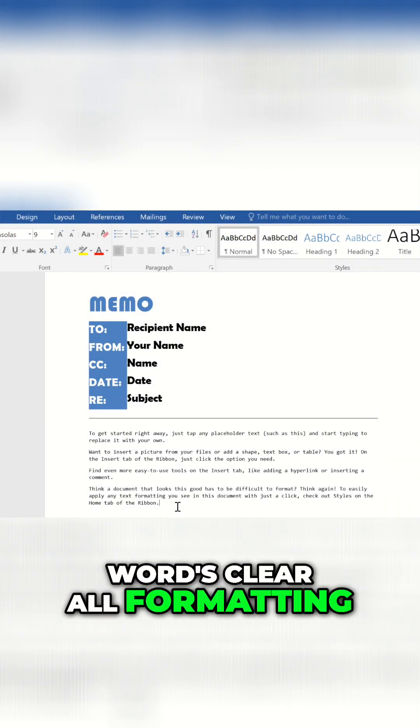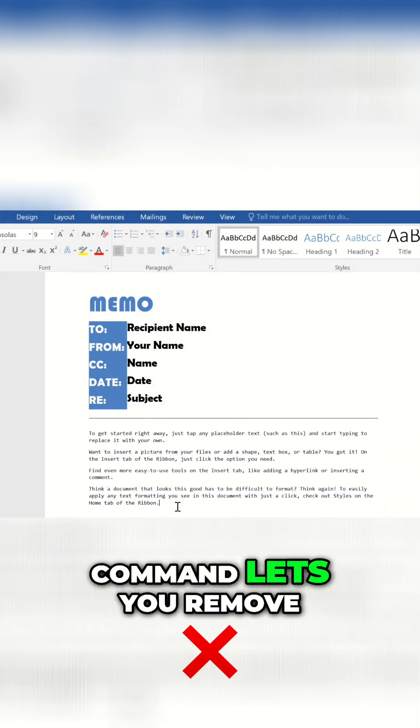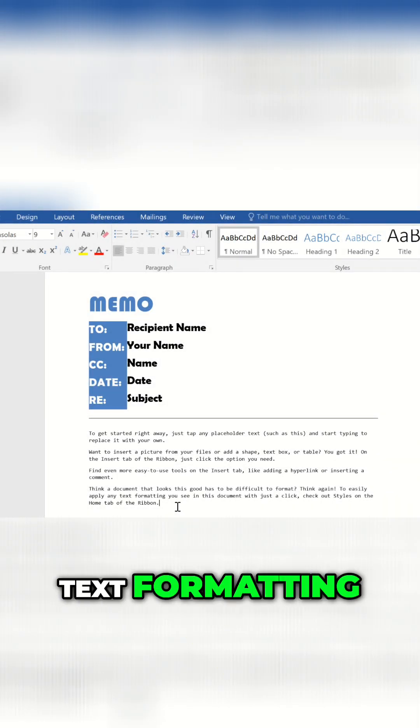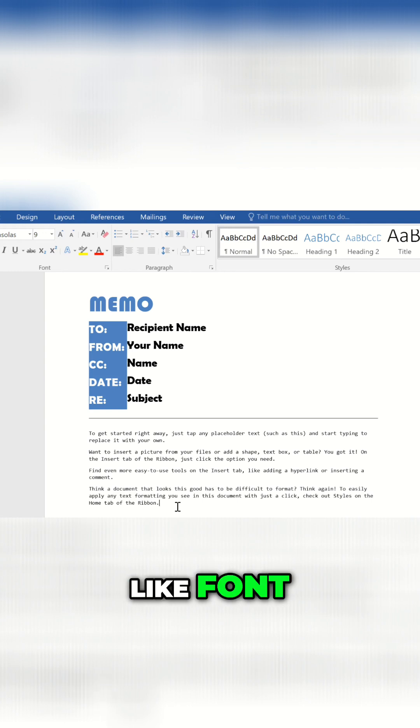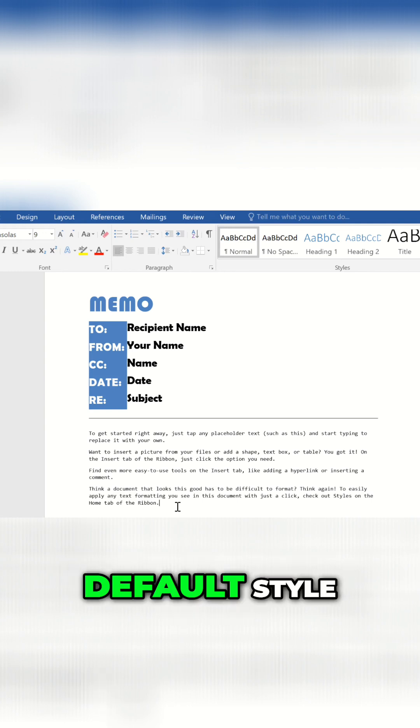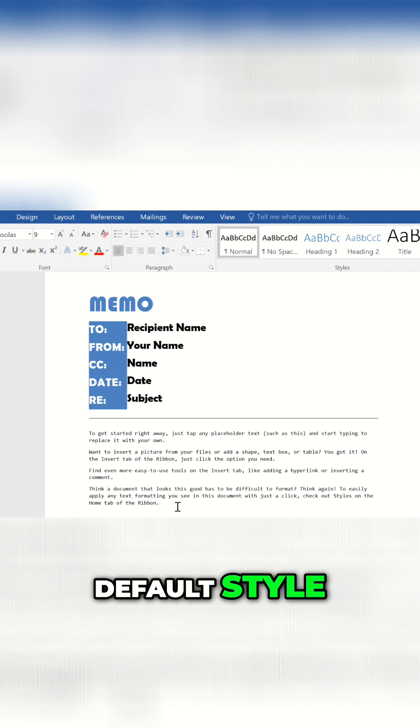Word's Clear All Formatting command lets you remove text formatting, like font, size, and color, returning text to its default style.